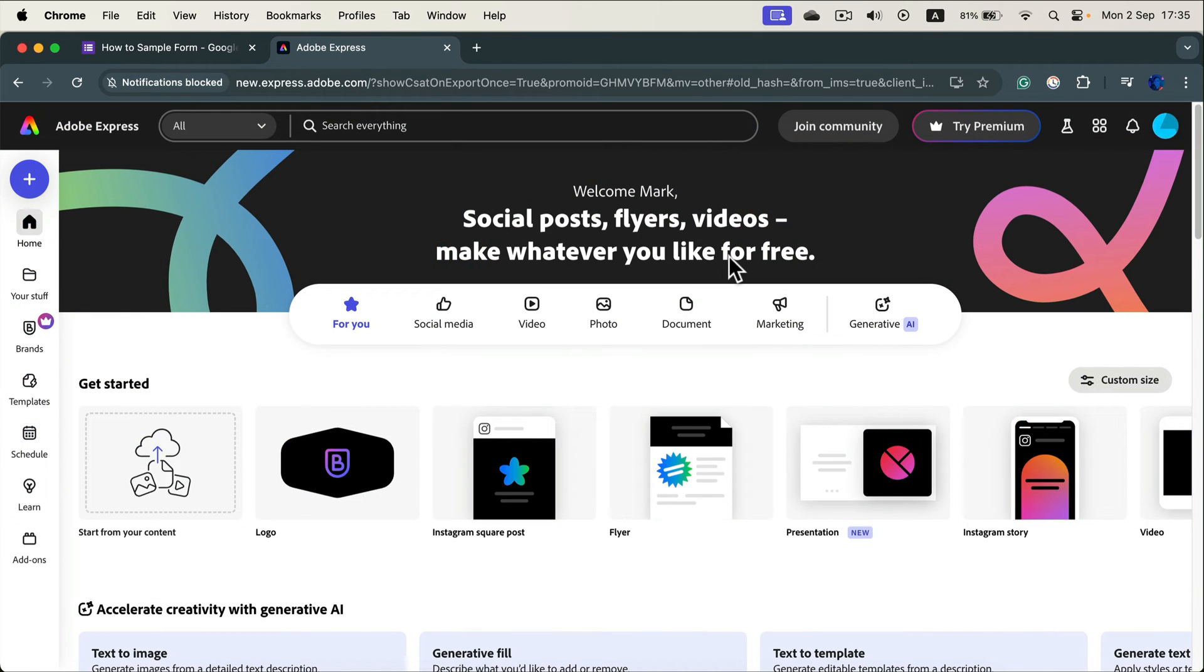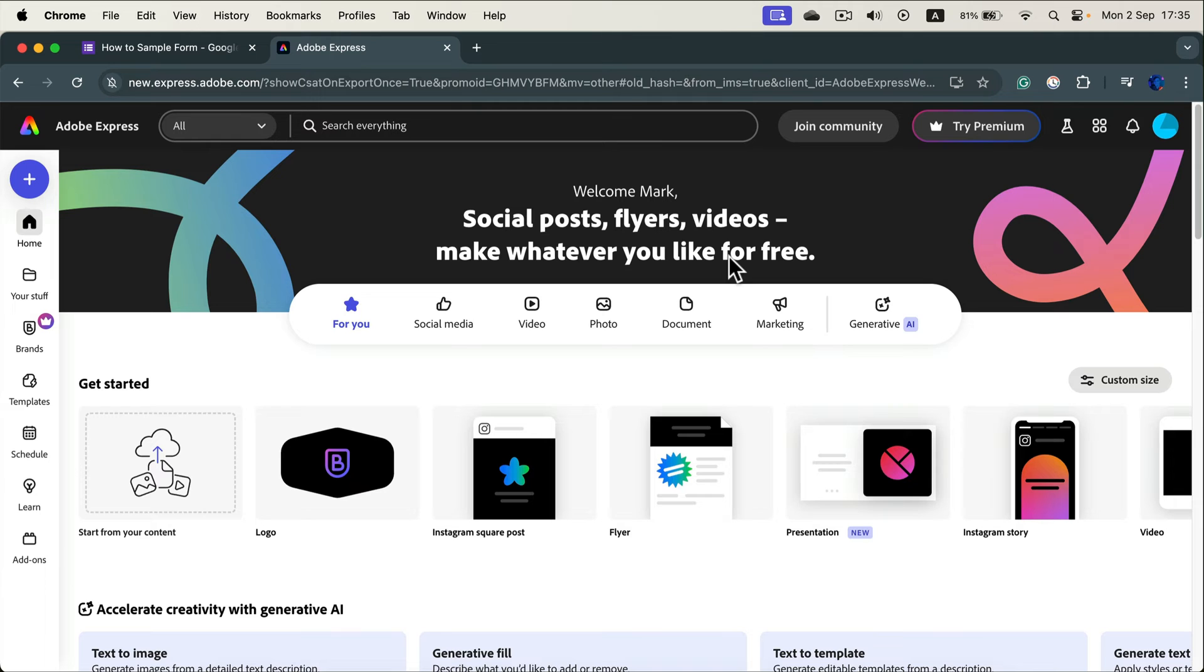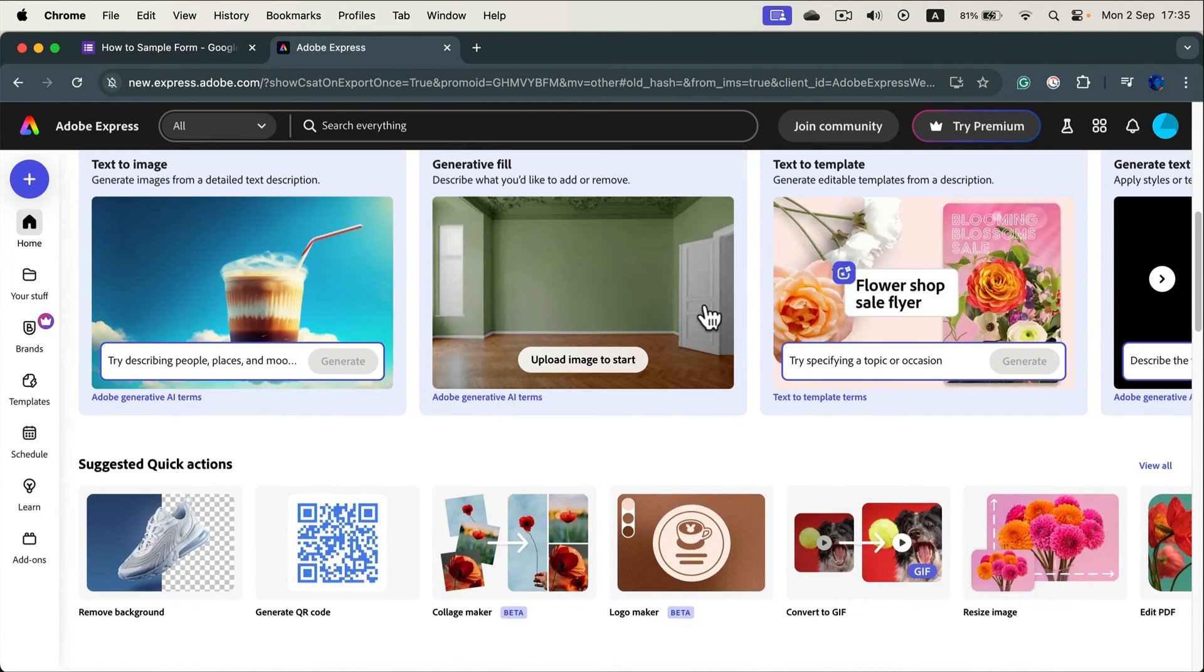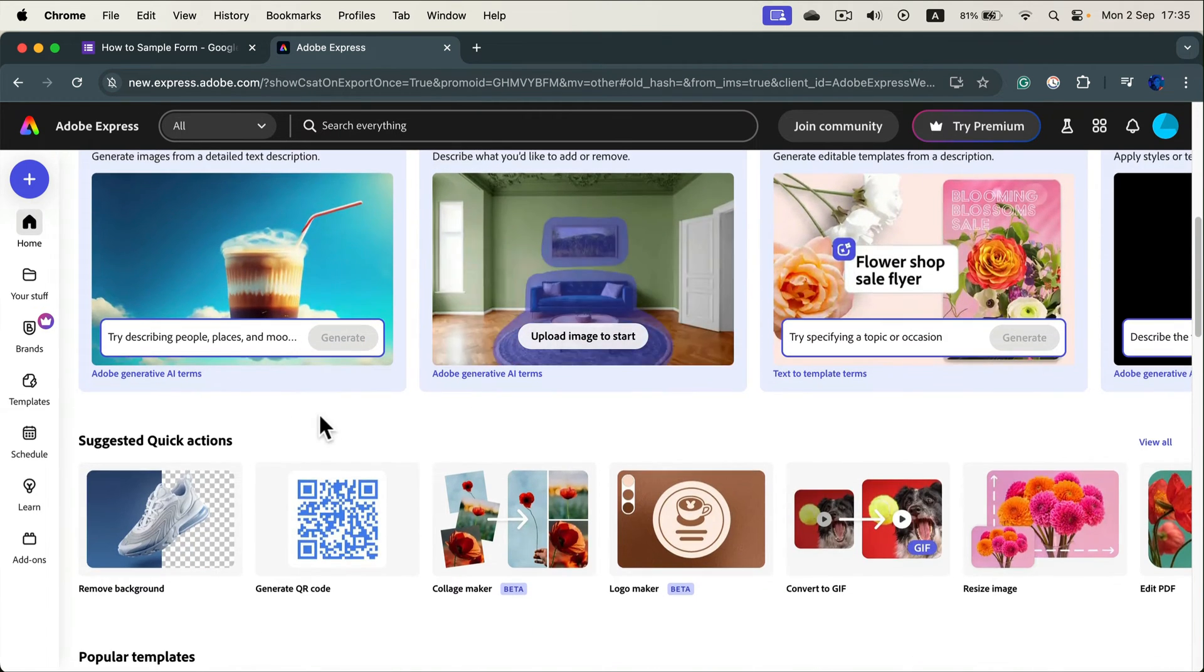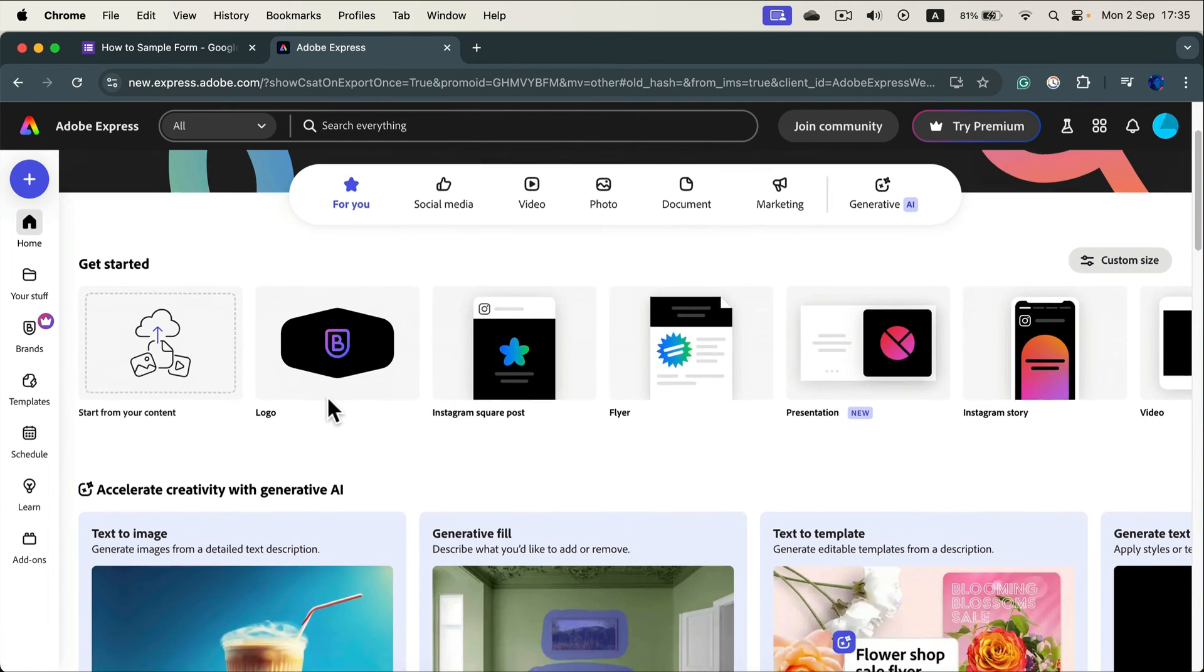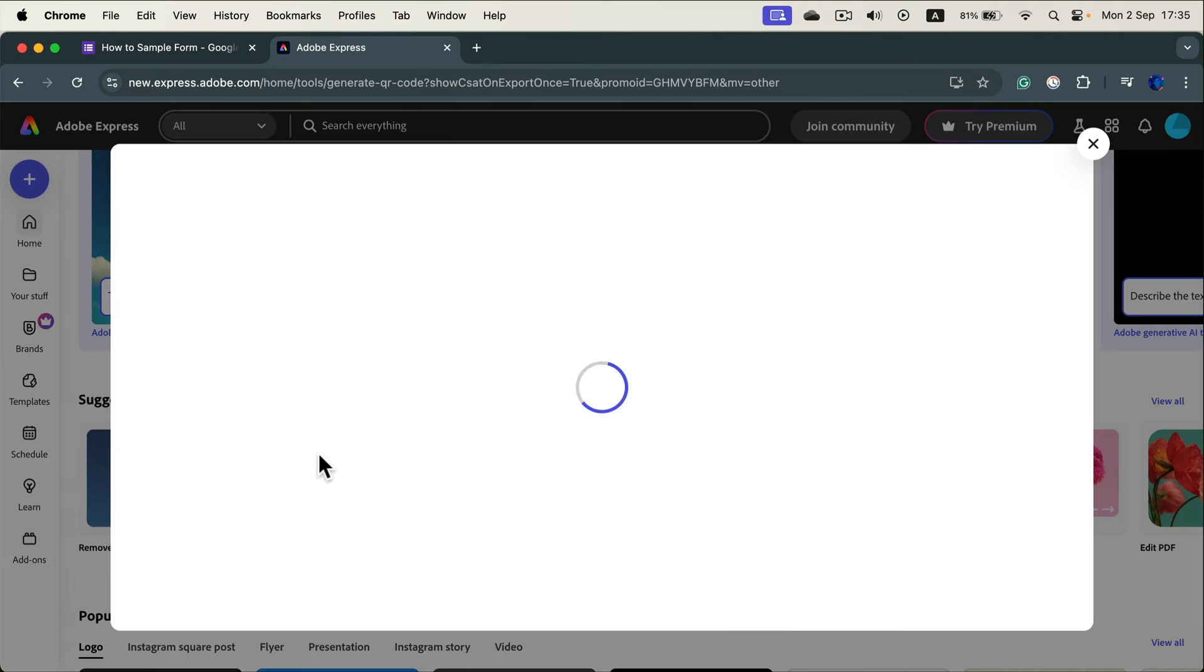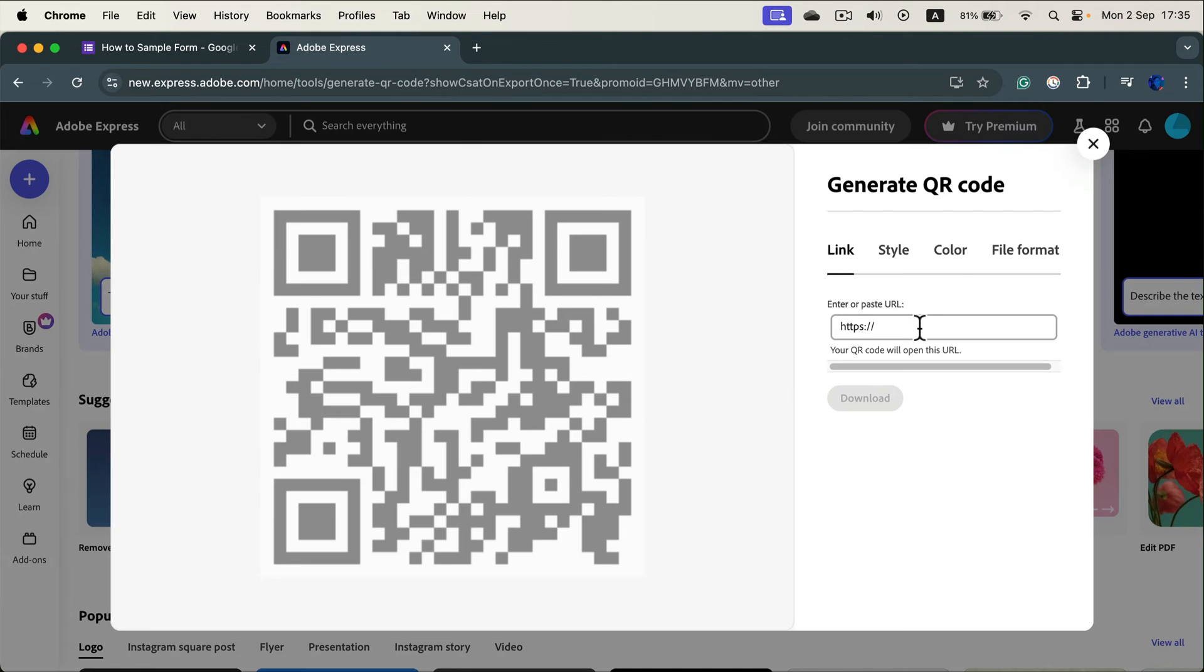After you log into Adobe Express or create your brand new account, now we need to search for QR code generator. Normally you can see it straight away in quick action. So just scroll a bit down and in quick action you will see a generate QR code. Click on that.